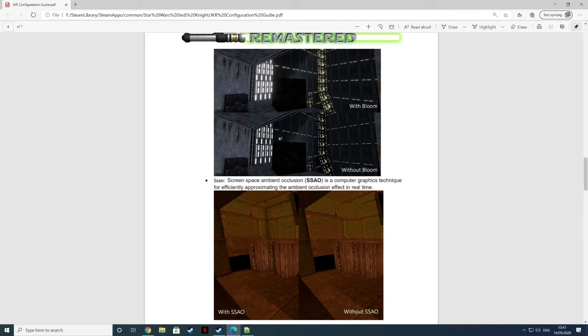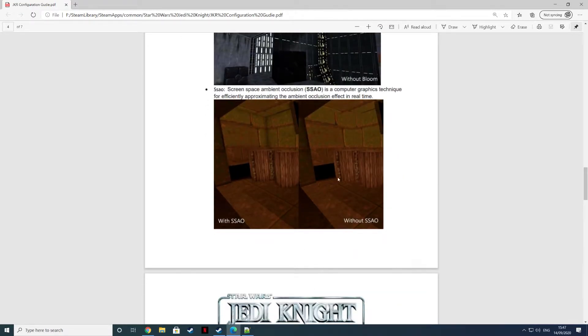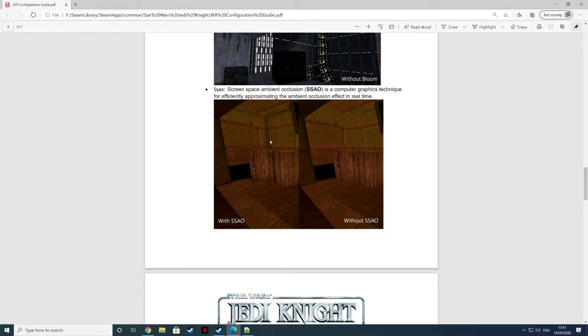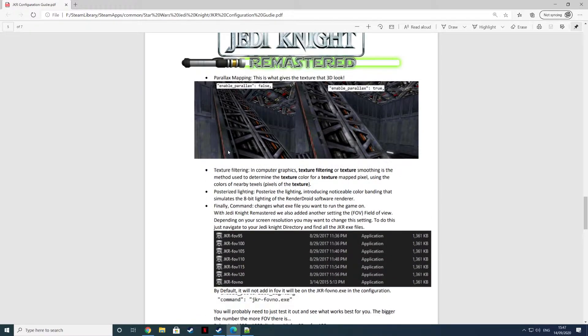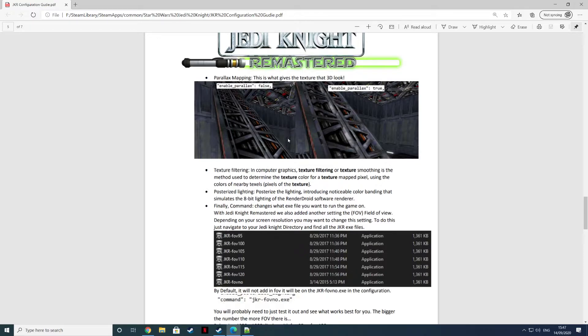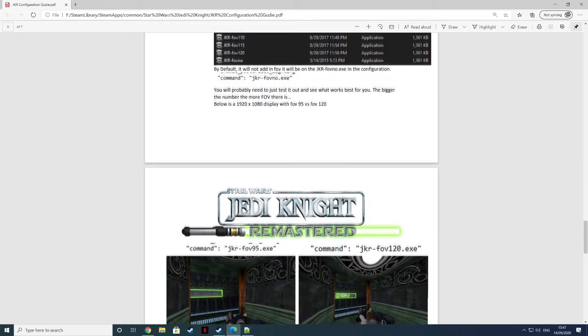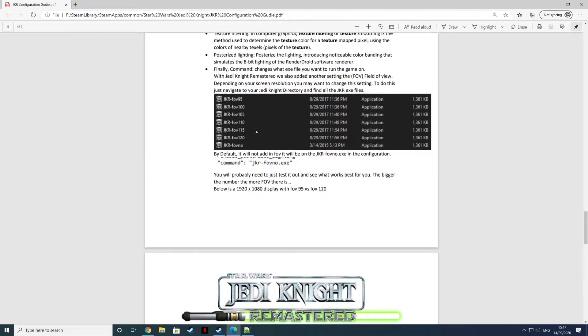There is with bloom, without bloom. You can judge for yourself if you want that. And there's SSAO if you want it or you don't want it. You can see the difference. You can see the parallax texture mapping if you want that there.